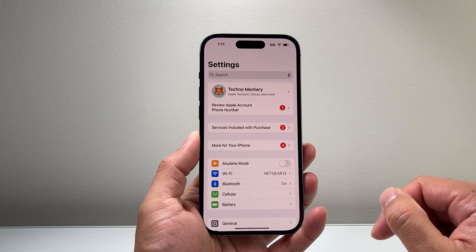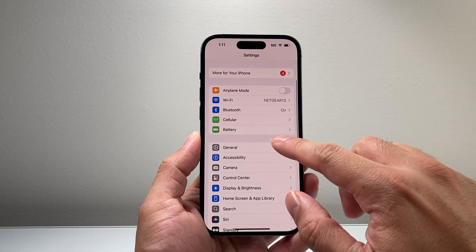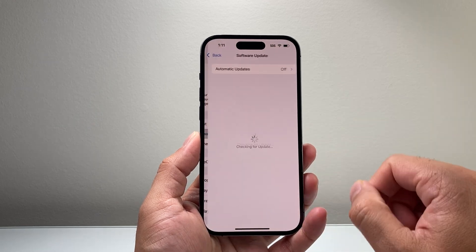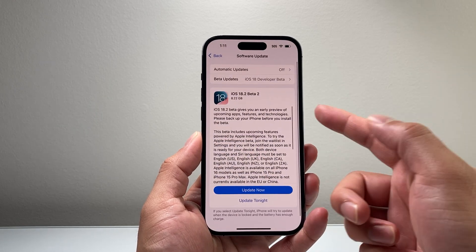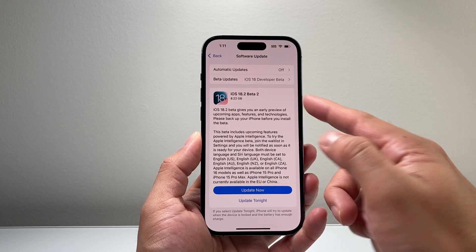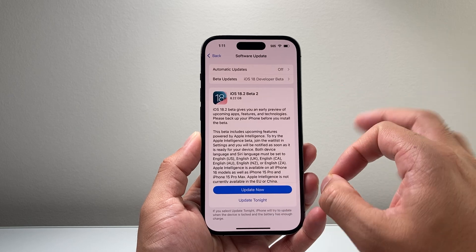The first thing you want to do is go into your settings on your iPhone and then go to General, Software Update, and you'll probably see a version of a beta that's available on your phone.